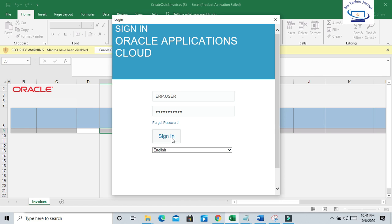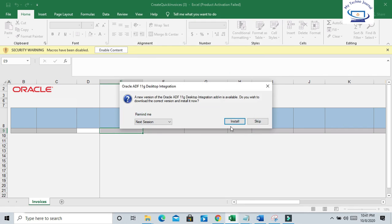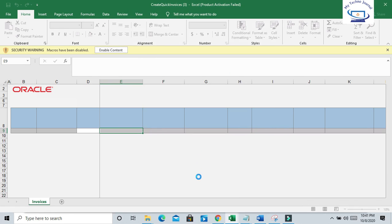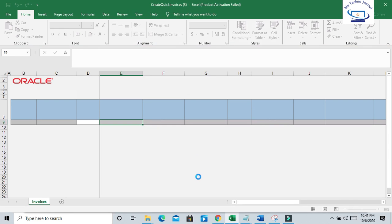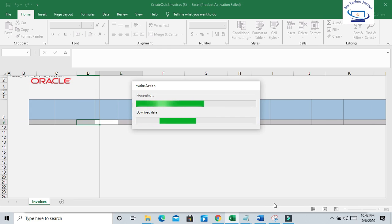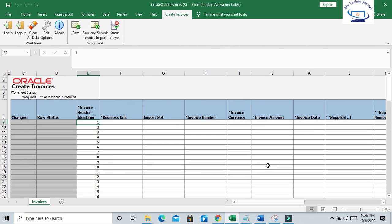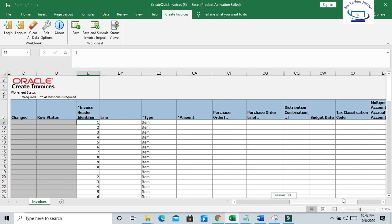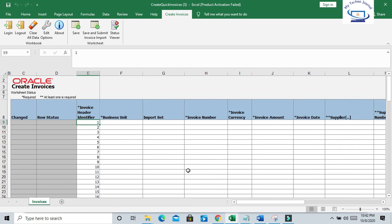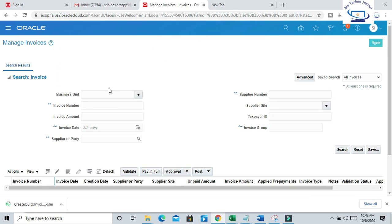Once you successfully logged into the cloud instance, this template will be visible with all the necessary fields to enter and populate for invoice import. You can see the complete template is visible, so we can now prepare our data. Let me find out one invoice which I have created manually, and I will use that for my ADFDI upload.